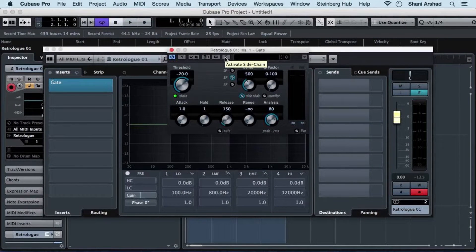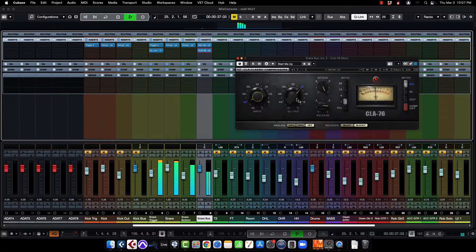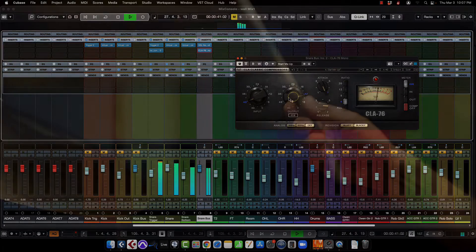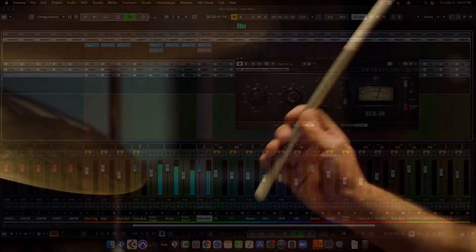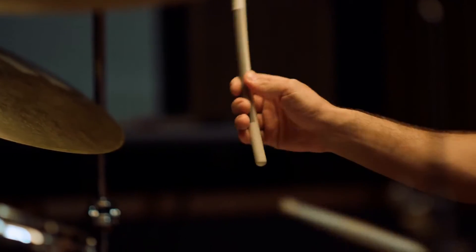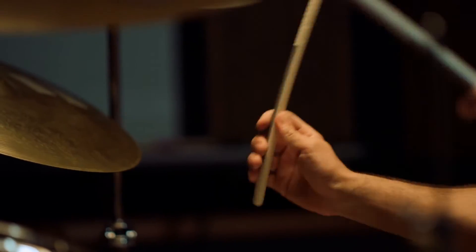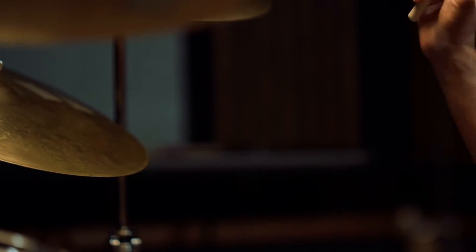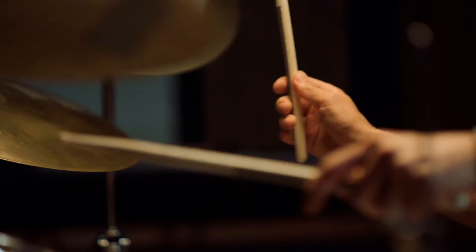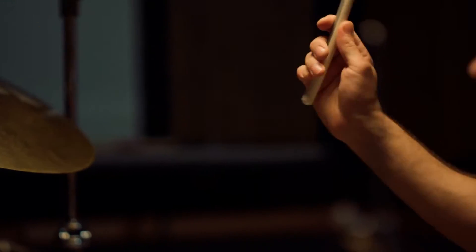Engineers employ gates and expanders to recover complete control over each sound. These are useful for creating clean kick and snare sounds and manipulating them freely without being hampered by nearby drums and cymbals.